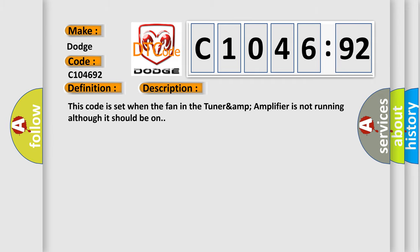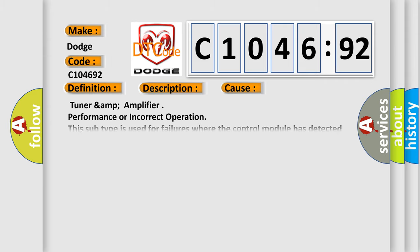And now this is a short description of this DTC code. This code is set when the fan in the TUNER AMP amplifier is not running although it should be on.